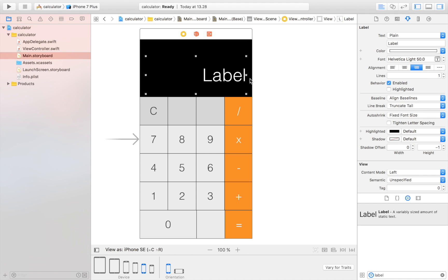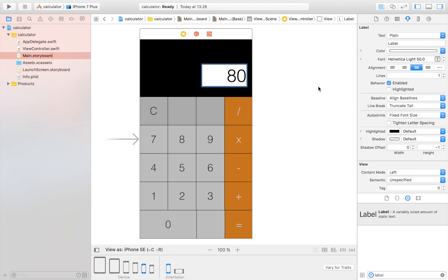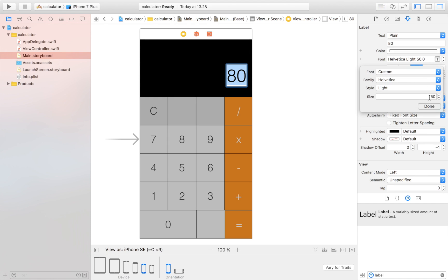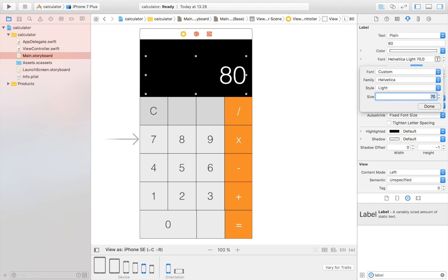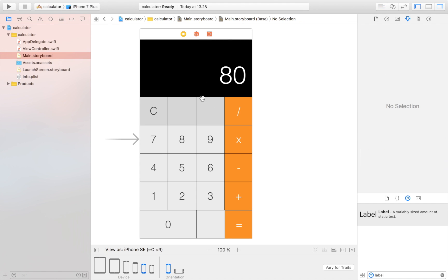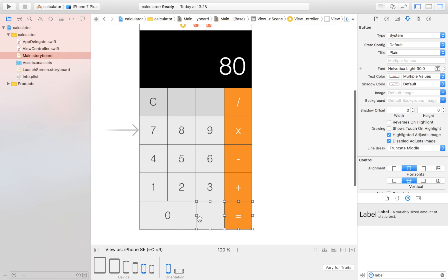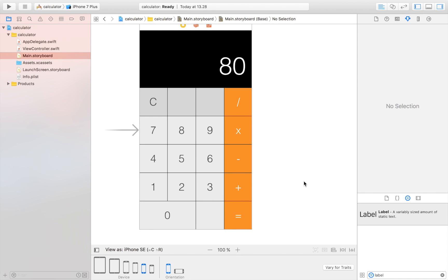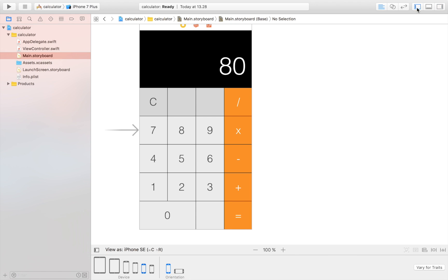With a placeholder value of '80', I'll try font size 70 — that looks about right. The Apple calculator's font is a bit smaller, but you can experiment to find the perfect size. I'm not placing constraints in this tutorial, but if you want it to look great across all device sizes, make sure to add constraints.